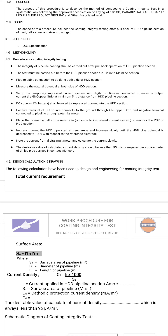Place the reference cell at the remote end, opposite to the impressed current system, to monitor the PSP of the HDD section. The impressed current of the HDD pipeline starts at zero amps and increases slowly until the HDD pipeline potential drops to 1.5 volts with respect to the reference electrode.